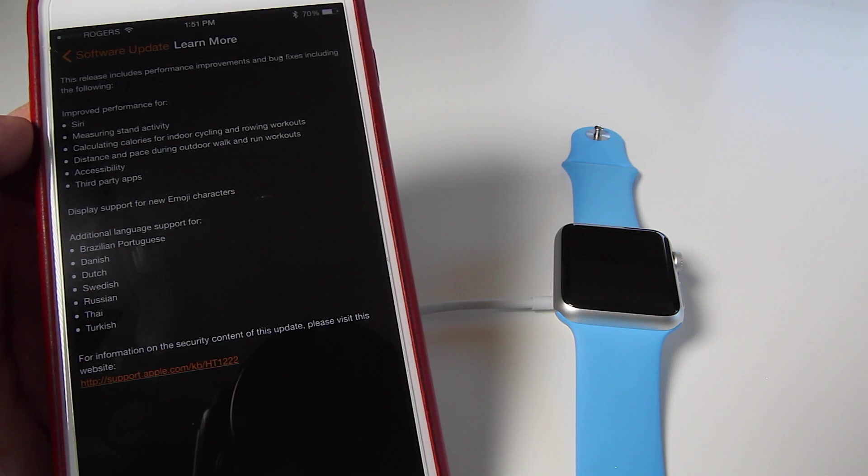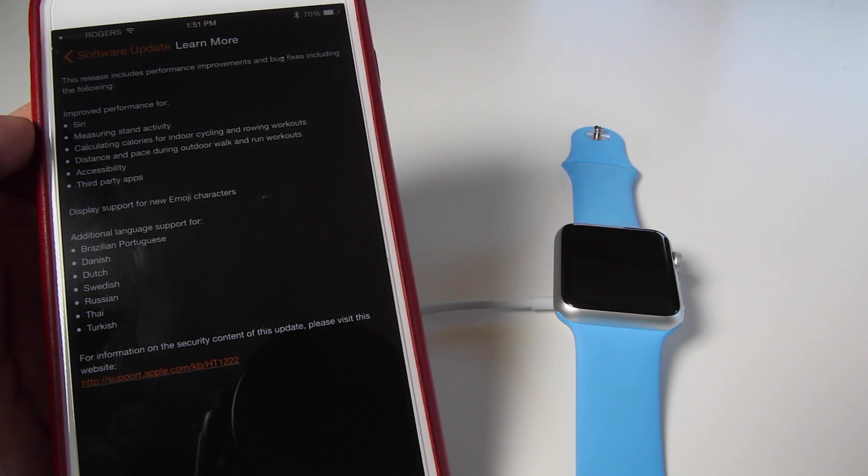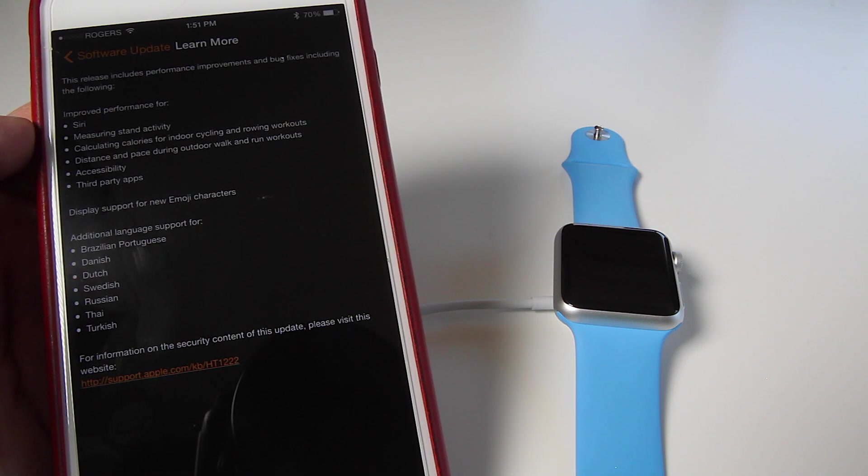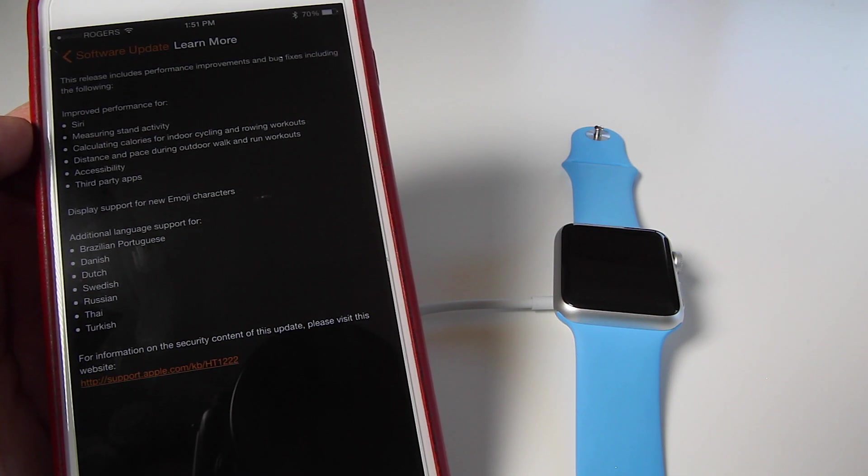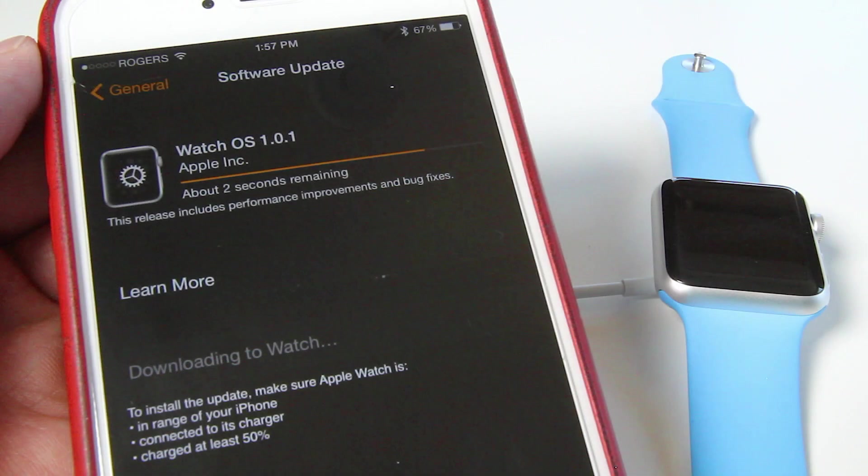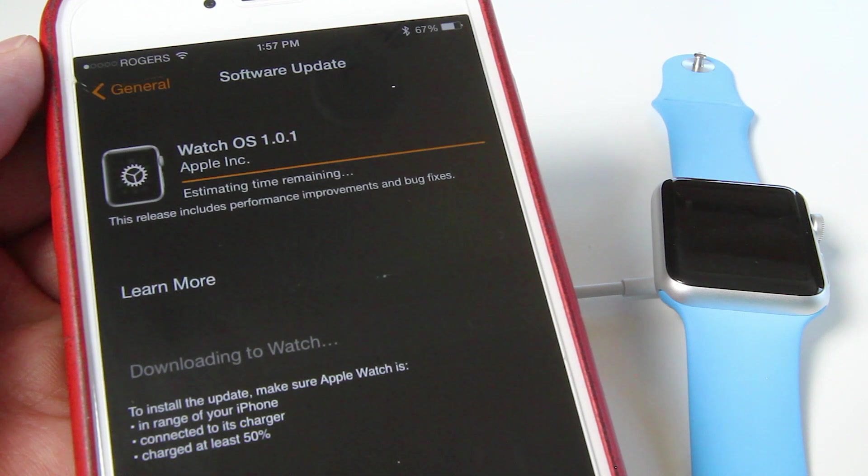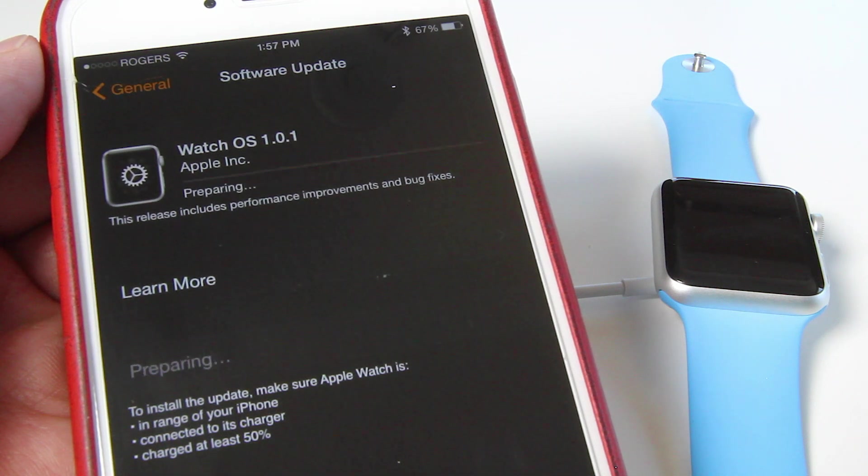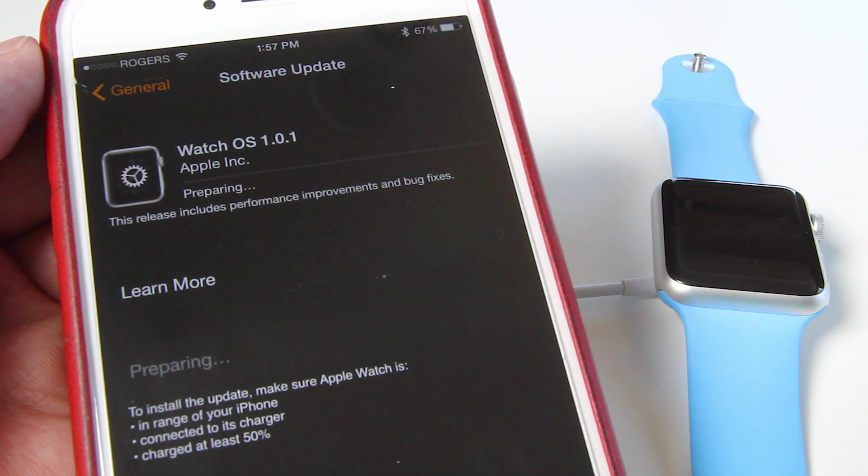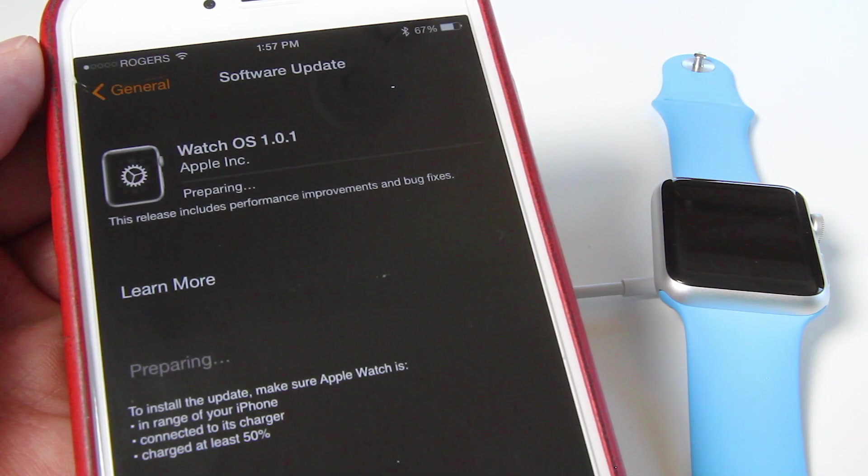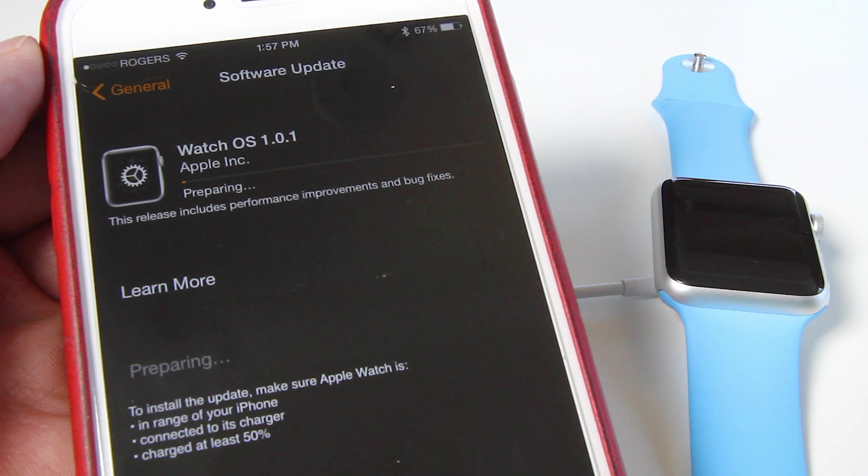So hopefully your watch experience will be a little bit better once it is installed. And here we go, the final couple of seconds to download. Now it is preparing to install this onto your Apple Watch.